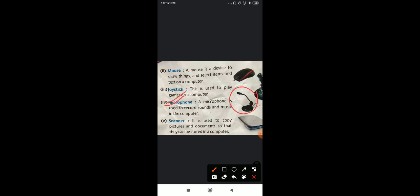Next, we are having microphone. The meaning of 'micro' is small, so a microphone is a small phone. As you can see in the picture in your book, a microphone is used to record sounds and music into the computer. You can record your sound and music into the computer with the help of this microphone.